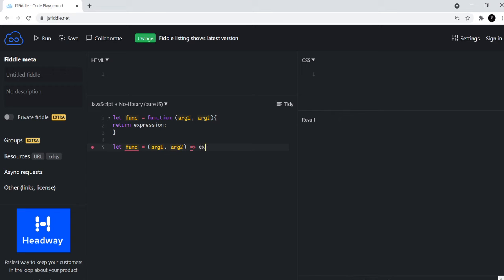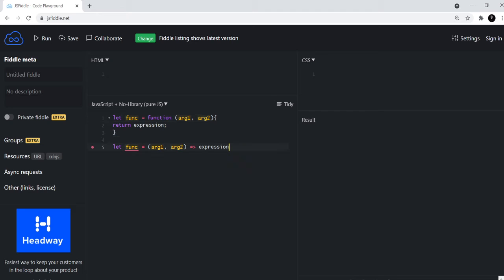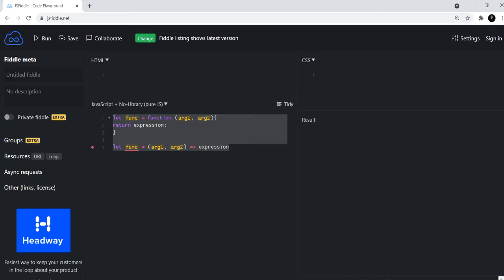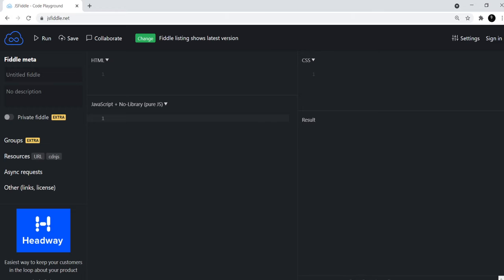And then you just have the expression directly. You don't need to have the curly braces as well, especially if it's a small function. So let me show you some real examples so that you get more comfortable with the syntax.